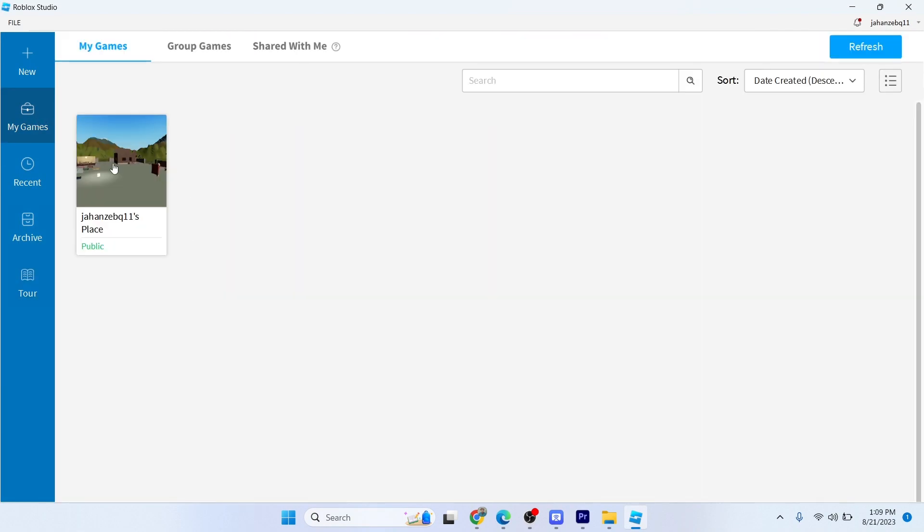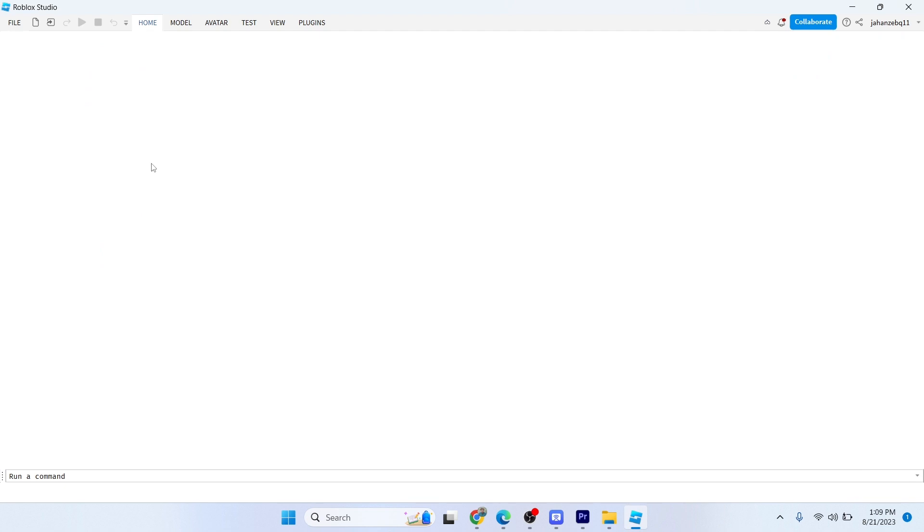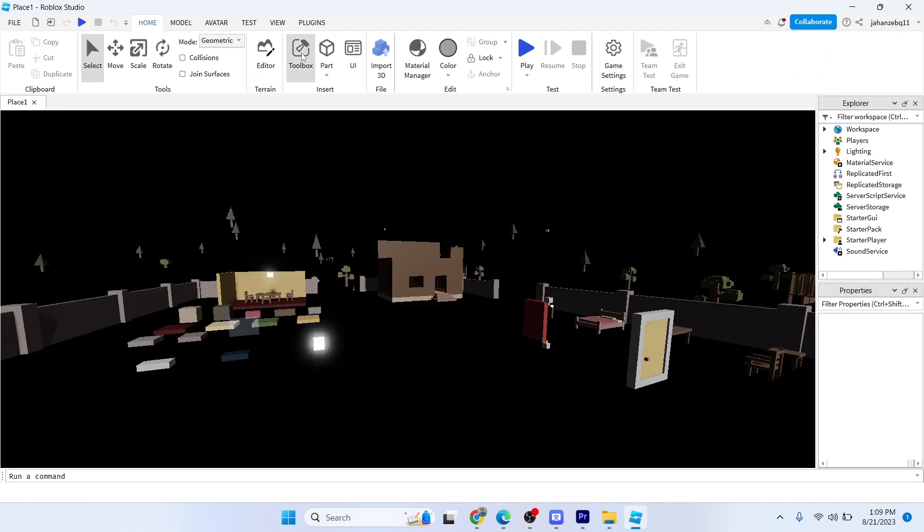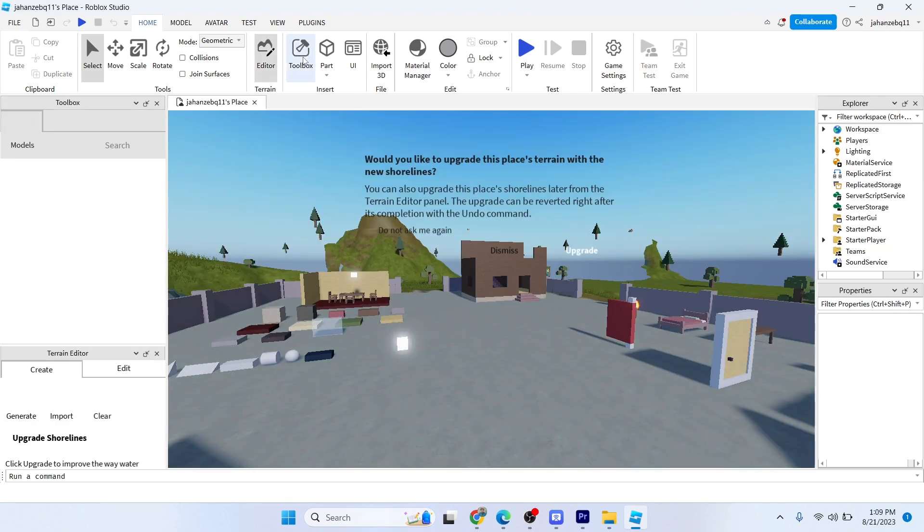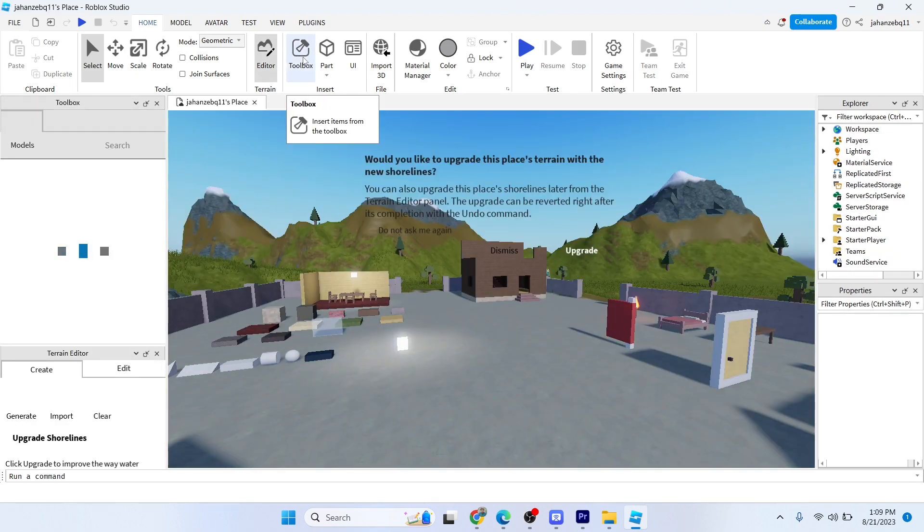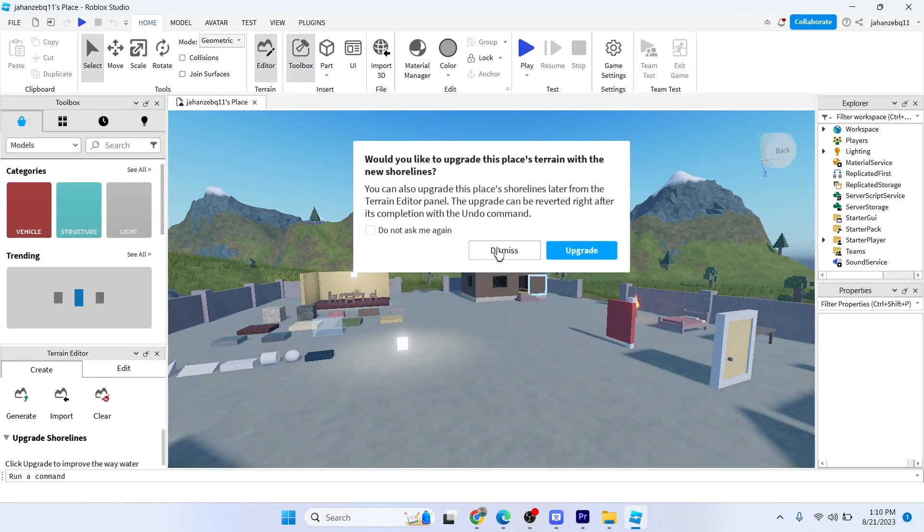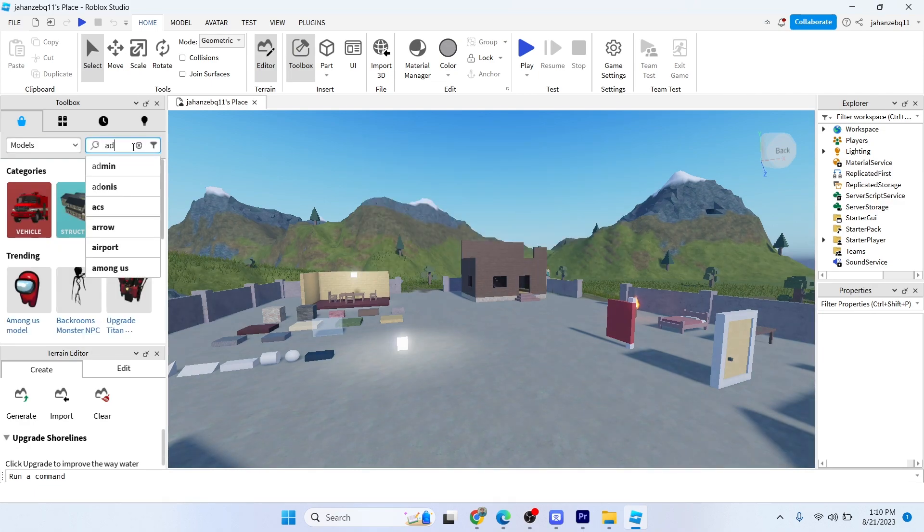Select My Games and open your game. Here you need to make sure that you selected the toolbar. Make sure you selected toolbar, click on dismiss, and here you need to search for the admin.